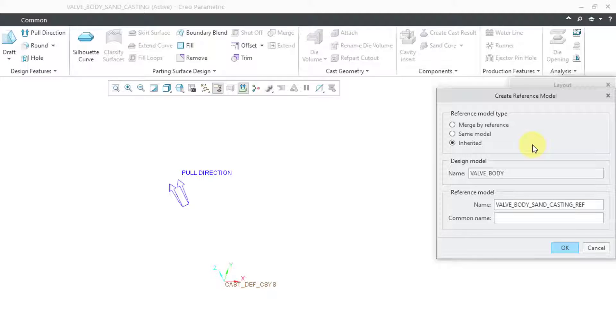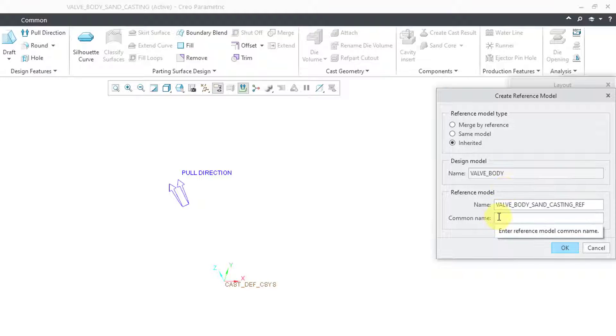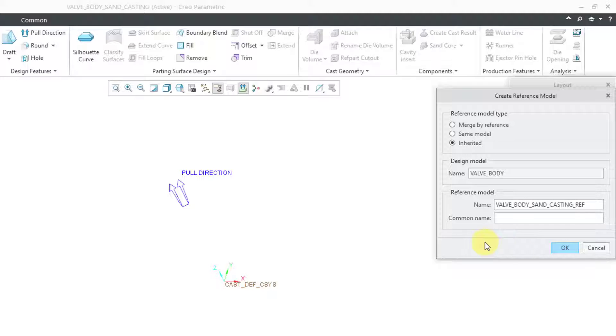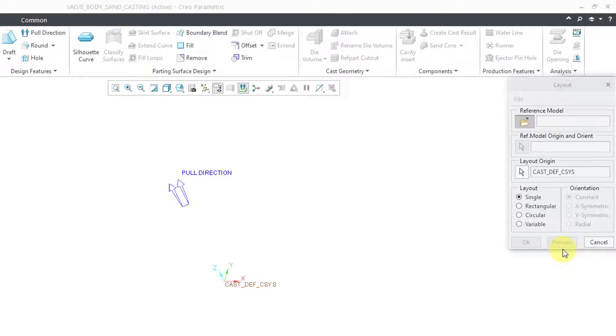I like inherited because it does that Boolean addition of the geometry, but it also brings in all the features in the model tree. We have our design model listed here, and then it gives a default name for the reference model. I'm fine with that name, so let's click the OK button.